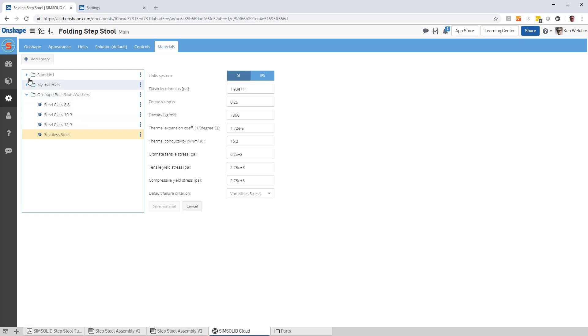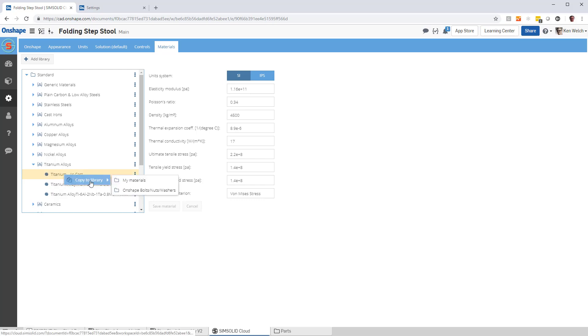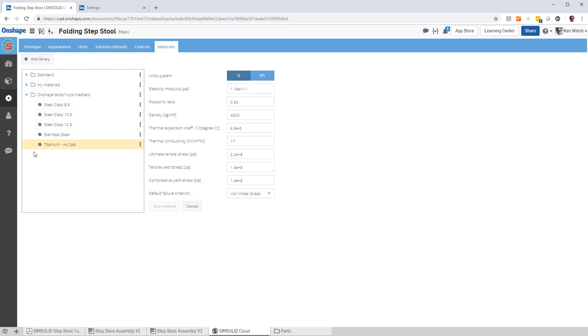So I've added, for example, I can come in here, look at titanium, for example. I can copy this to this Onshape material property. I can edit that.